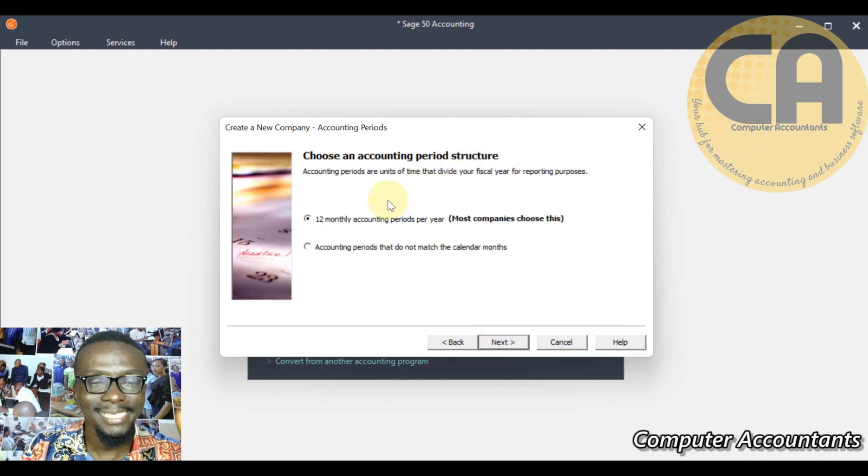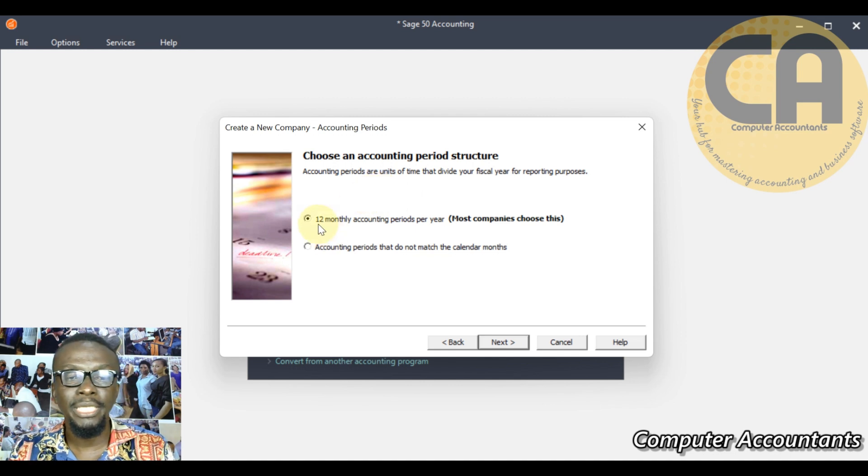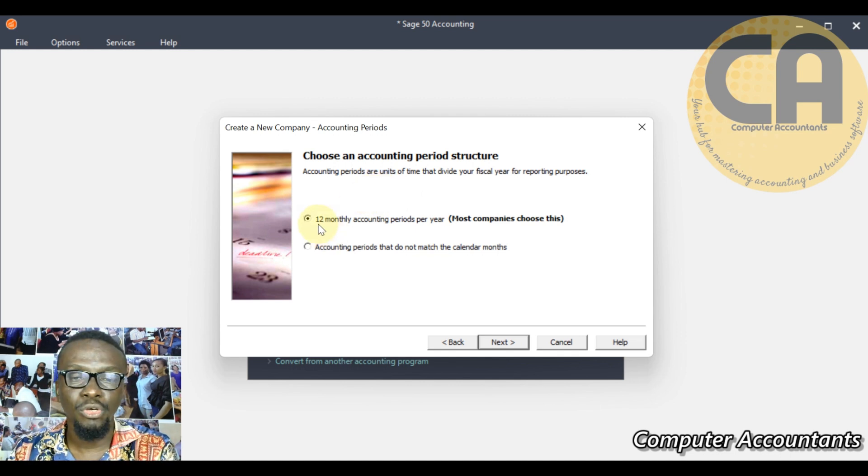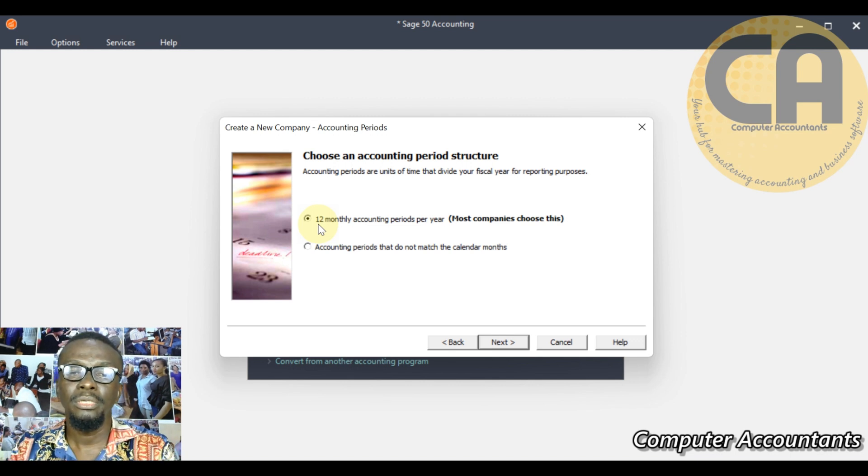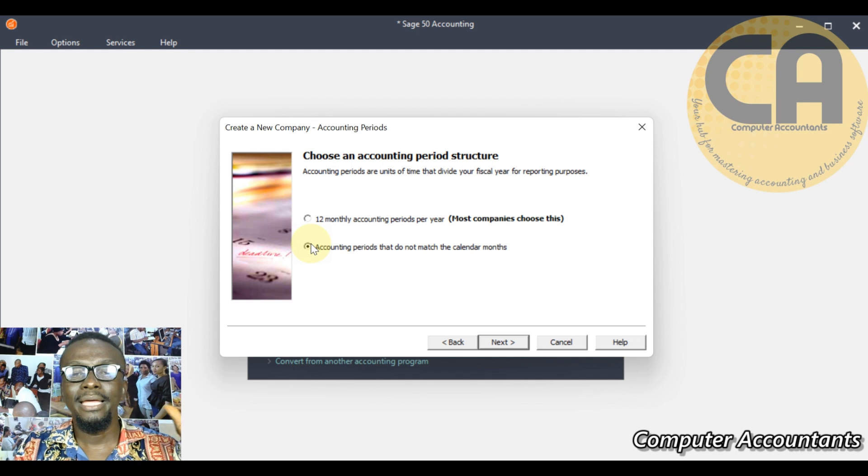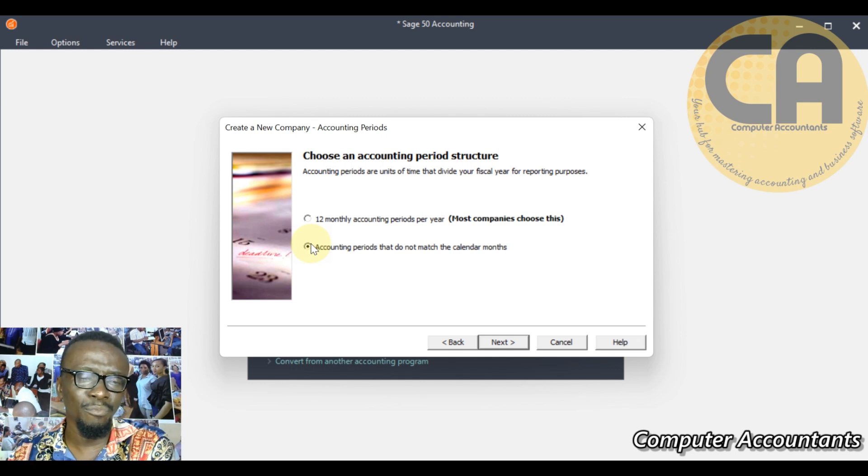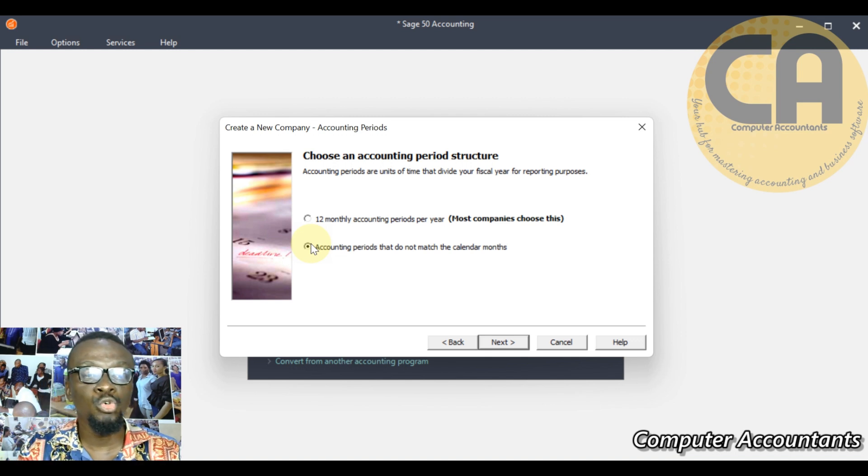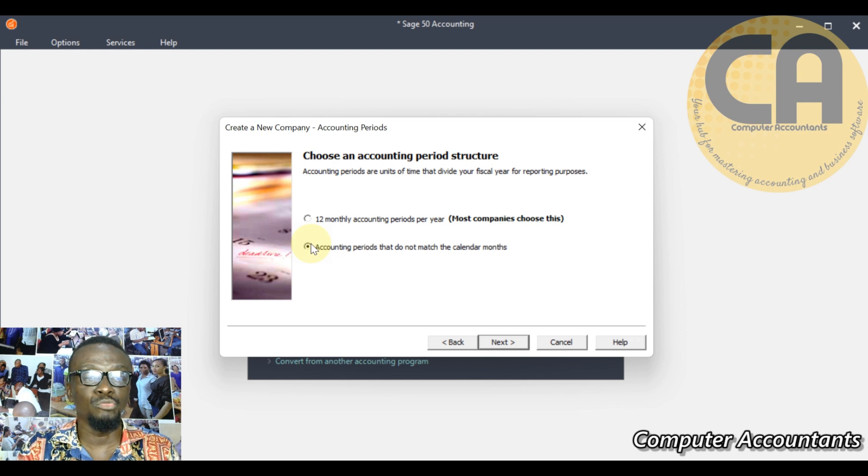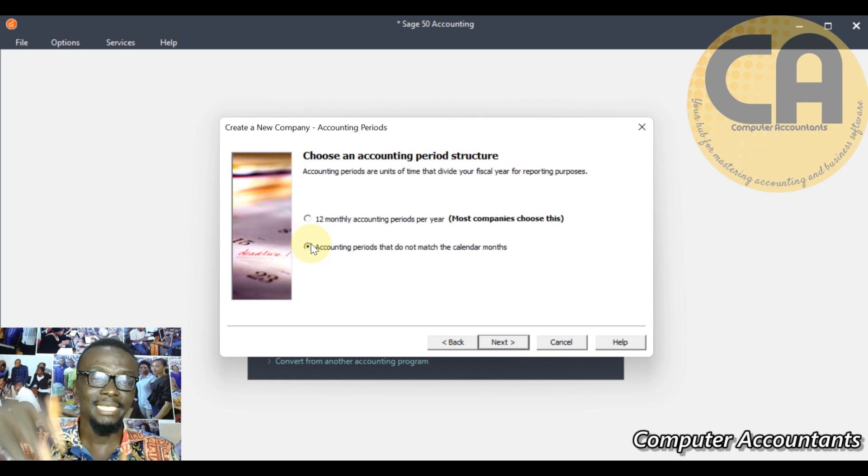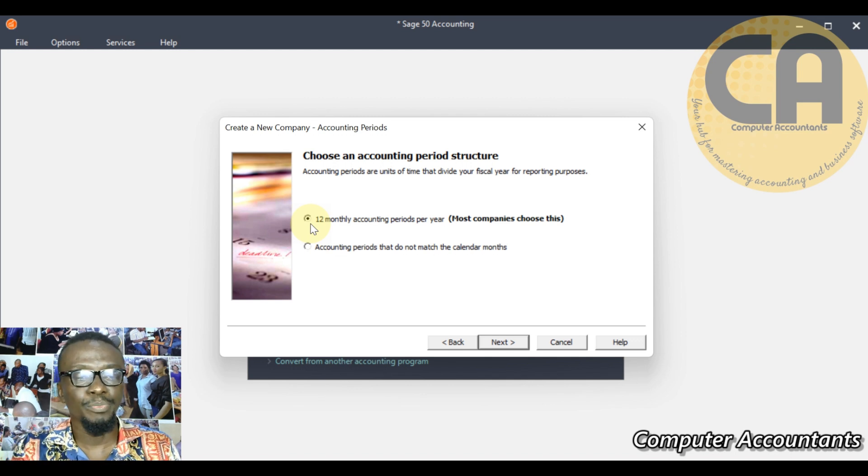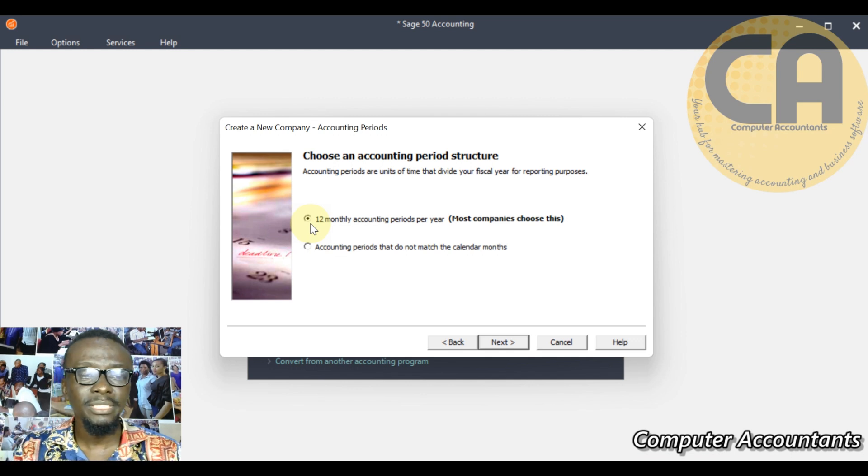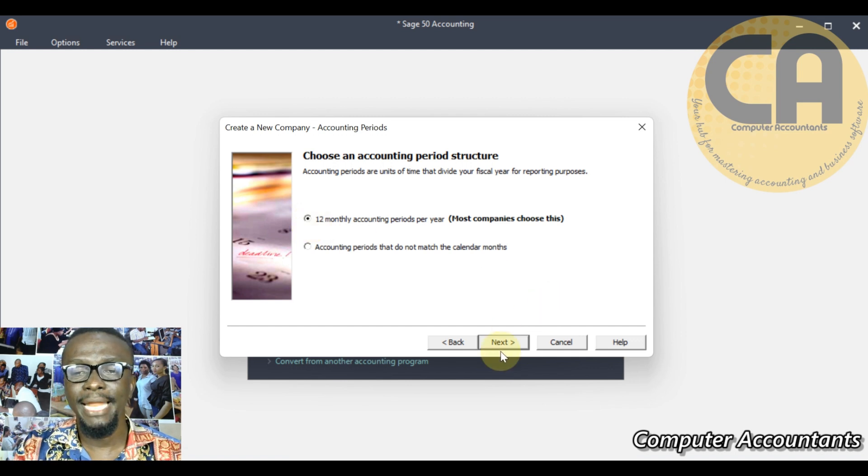Next, choose an accounting period, periodicity. You can choose 12 monthly accounting method or you can also select any period that's different from the 12 monthly. Definitely can be from January to December or you can choose a month that reflects how you run your business. Your own can be from June to May the next year. 12 monthly - we want our report every month, so it has to be 12 monthly accounting periods per year.